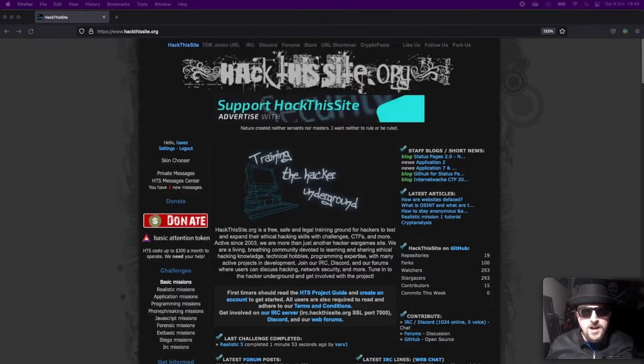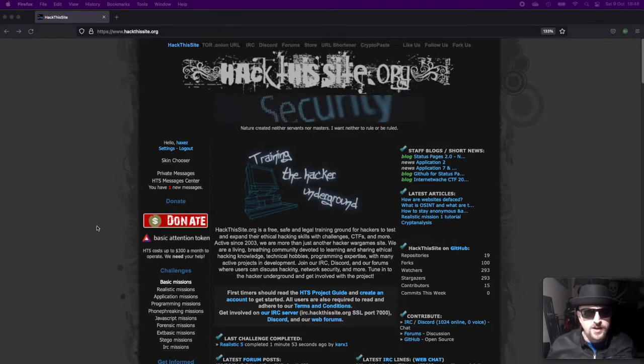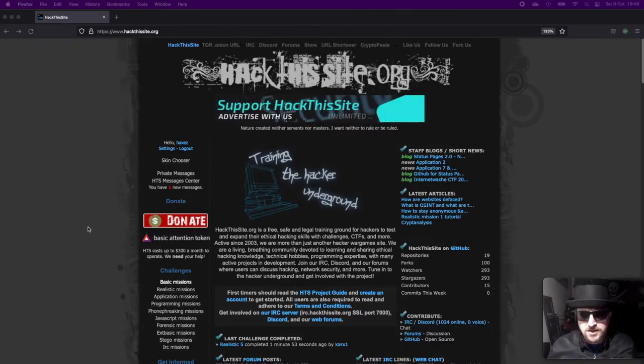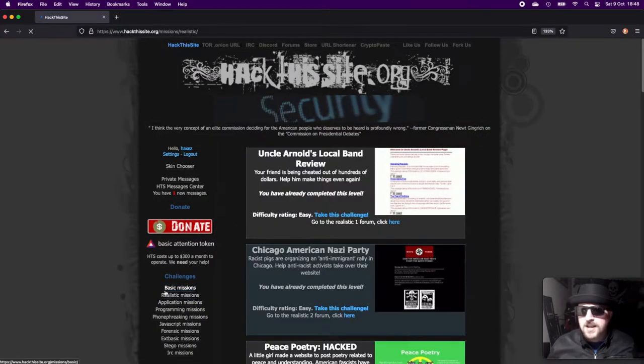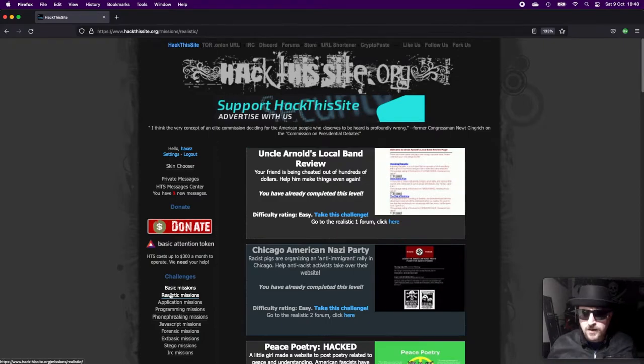Hello and welcome to Hacks where we try to simplify cybersecurity. We are back on Hack This Site looking at the realistic missions, and today we're looking at realistic mission number 11. Hack This Site is a website that allows you to test out and learn new hacking skills, and I highly recommend giving it a go if you haven't done so before.